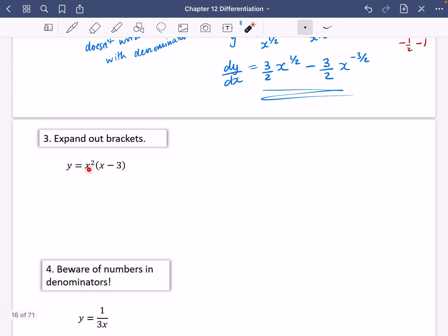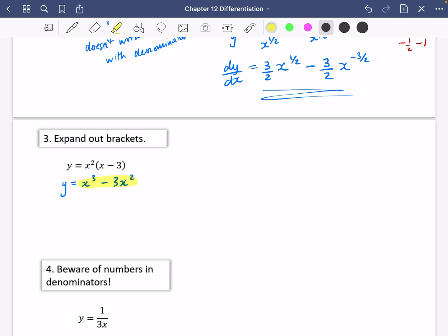Here we can't just differentiate term by term because it's not a sum of x to the power of n terms — there's a product, a multiplication. So to avoid this, we expand out the brackets: you get x cubed minus three x squared. I'm happy with this because it's now a sum of x to the power of n terms. When I differentiate, dy by dx: pull down the power — three times two is six — and reduce the power by one, writing it as x.